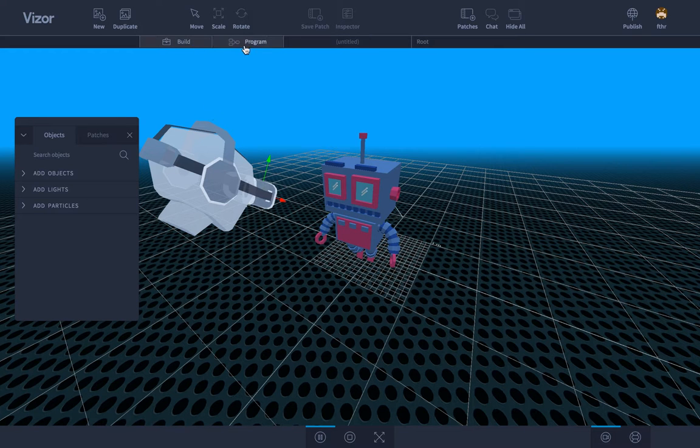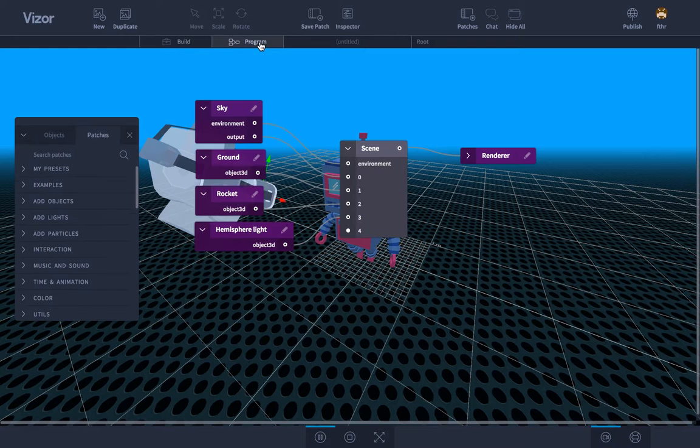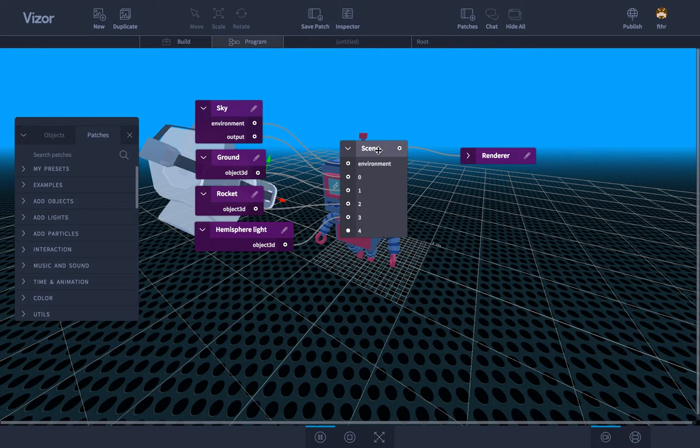You notice in the top menu we have buttons here build and program. Build is where you drag and drop objects on the screen but in program you see the graph and the graph here represents all the elements in our scene.